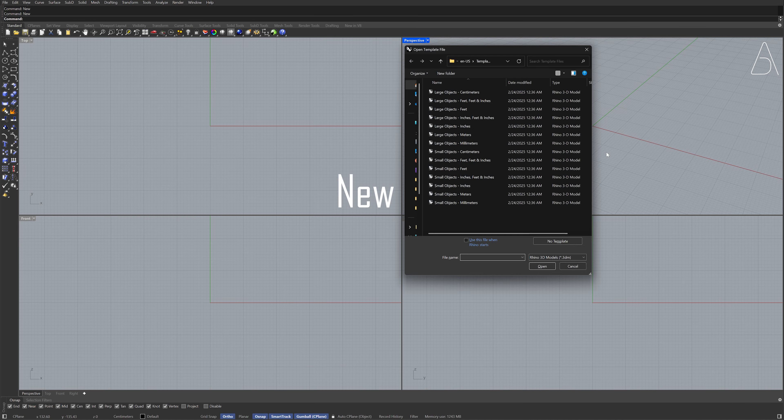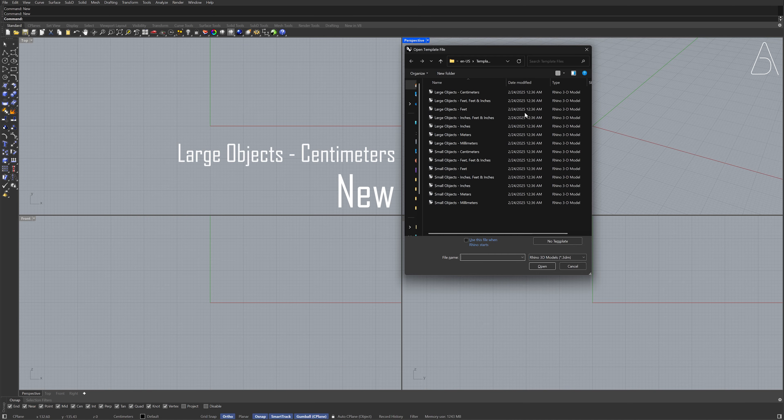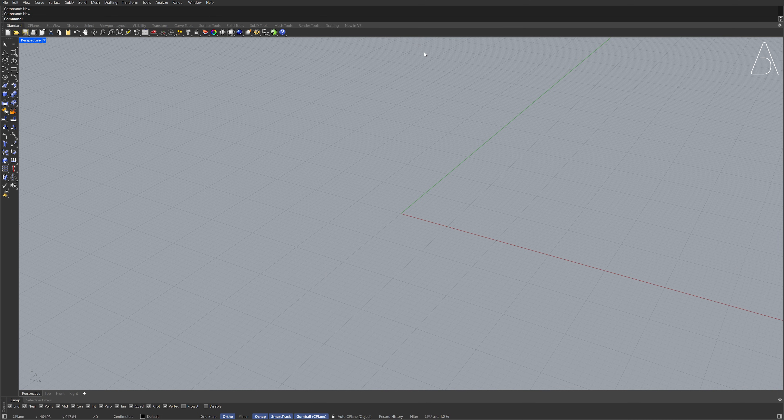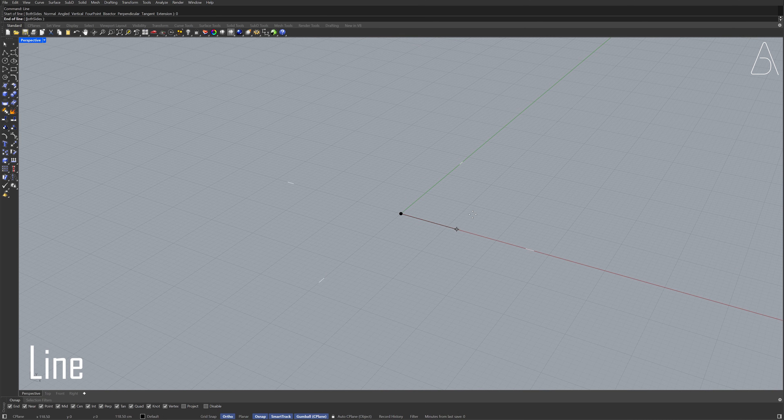New, Large Objects, Centimeters, Perspective. Line, Zero, Enter, Both Sides, 375.